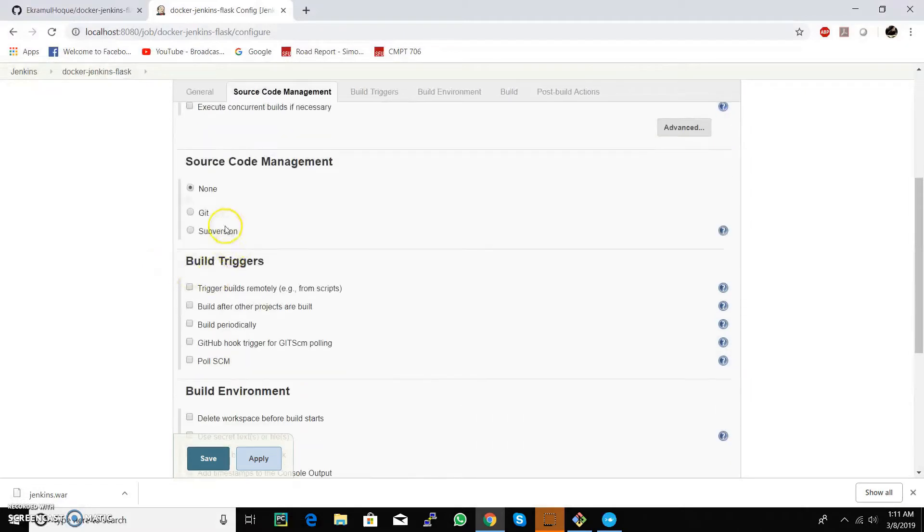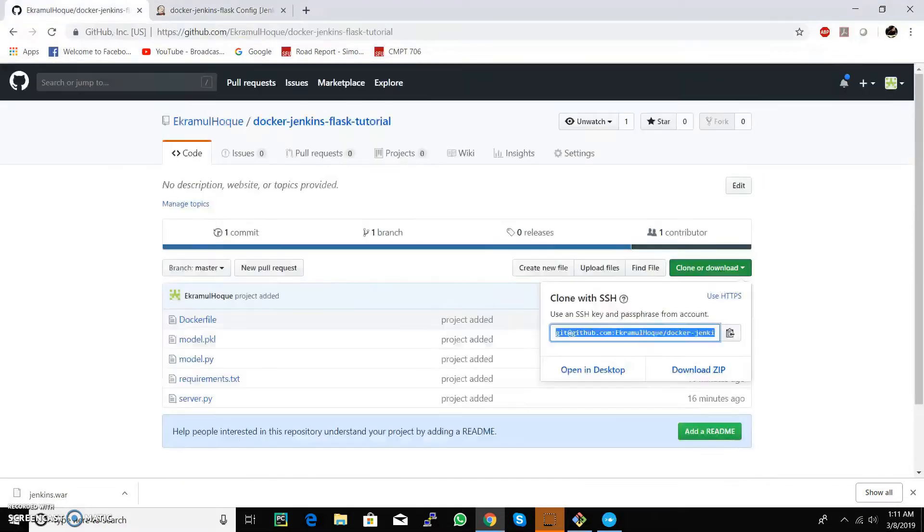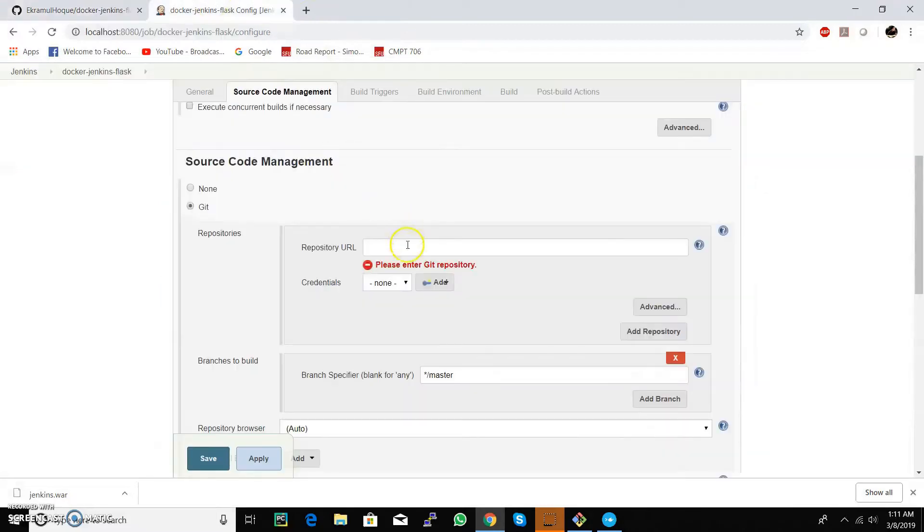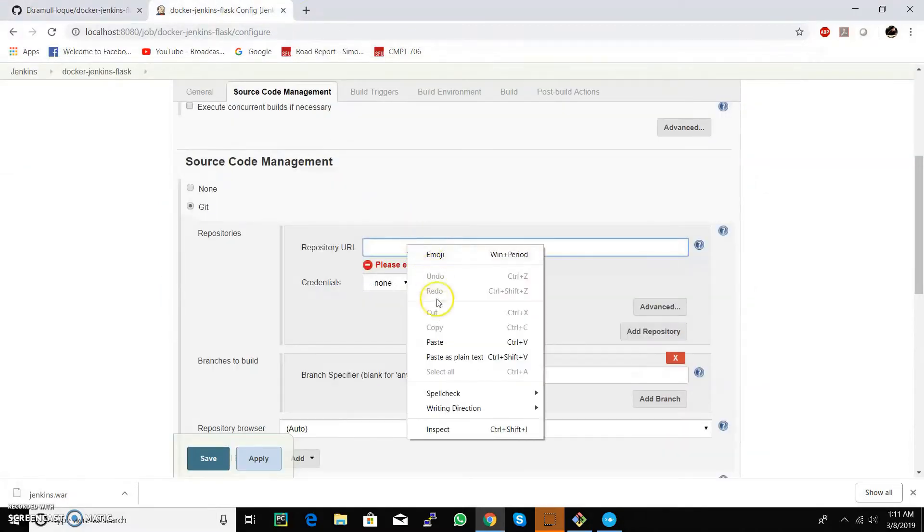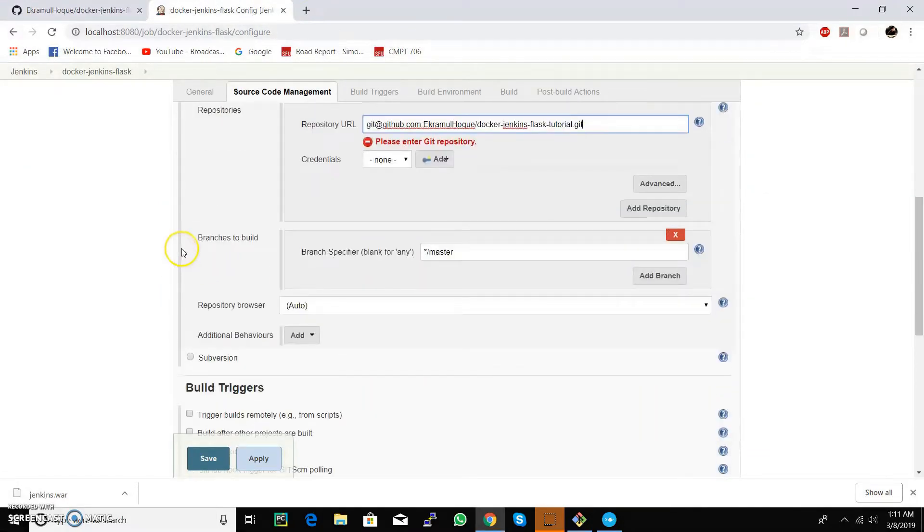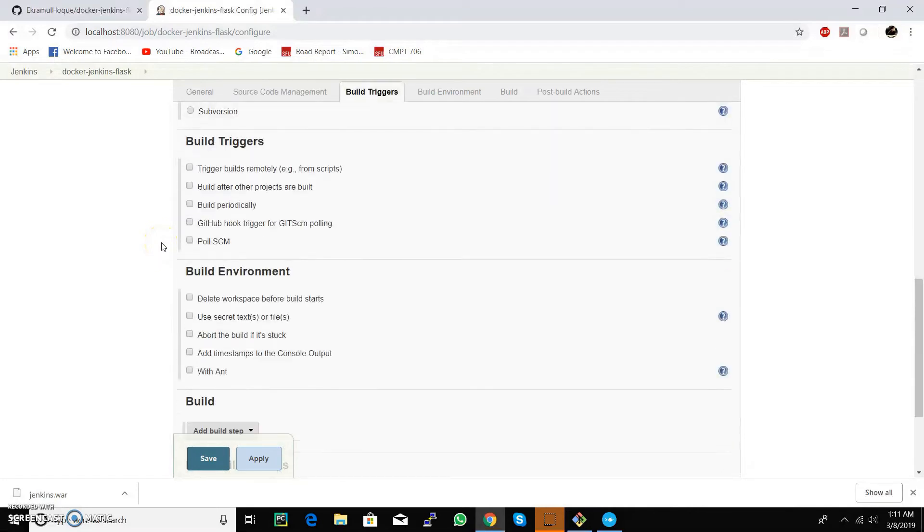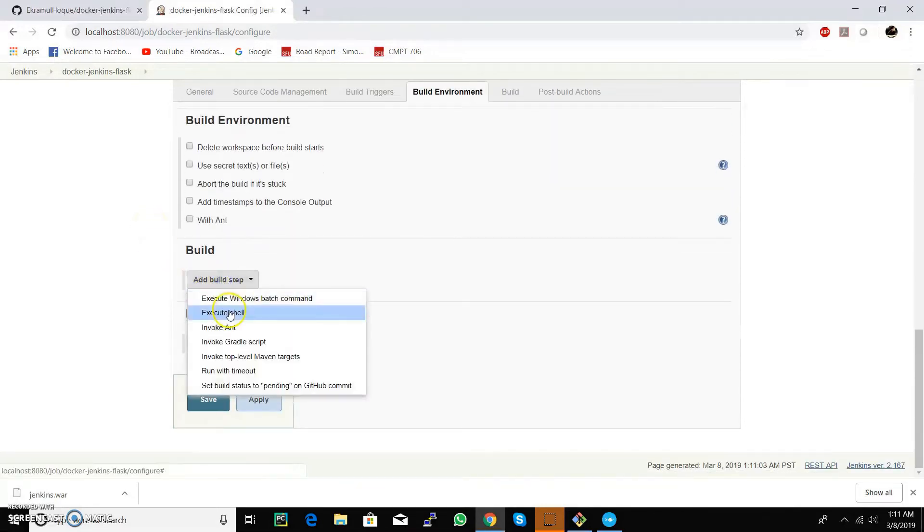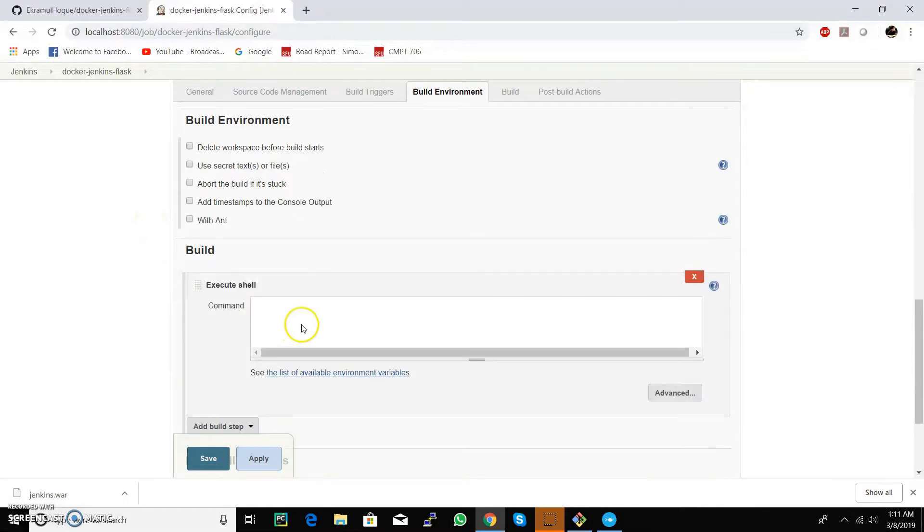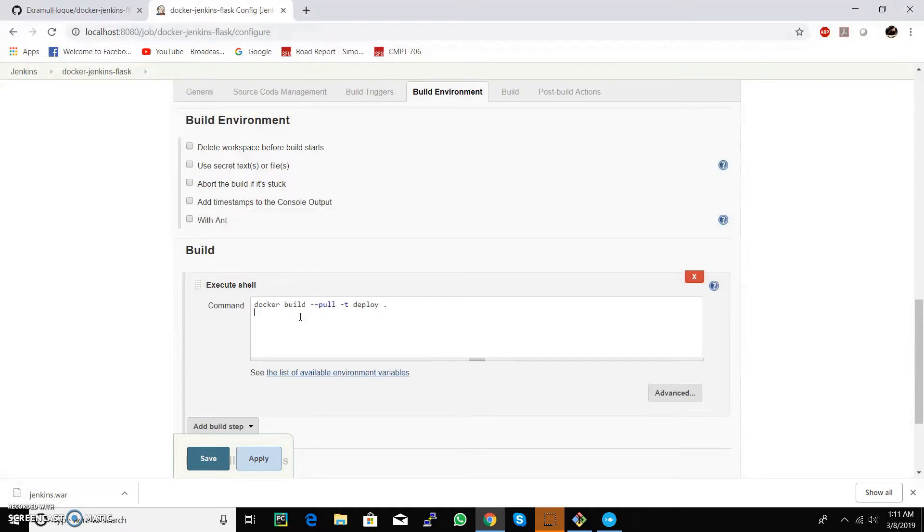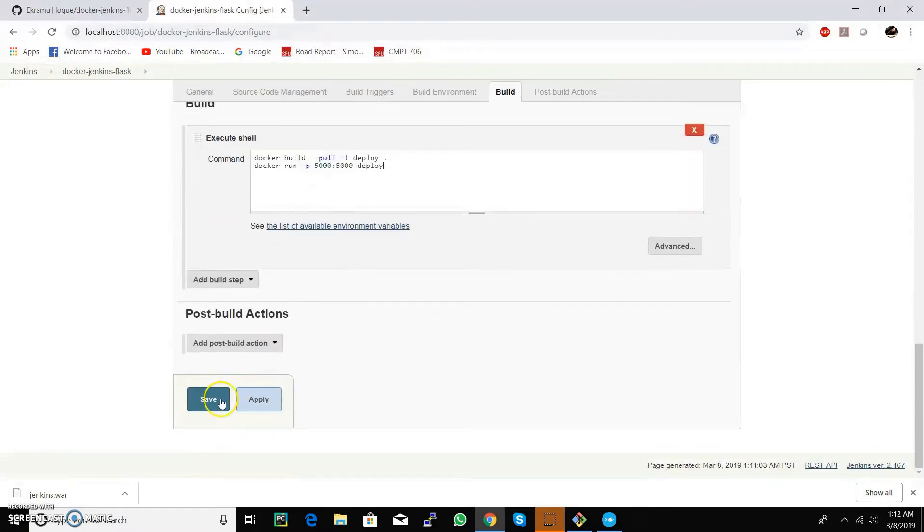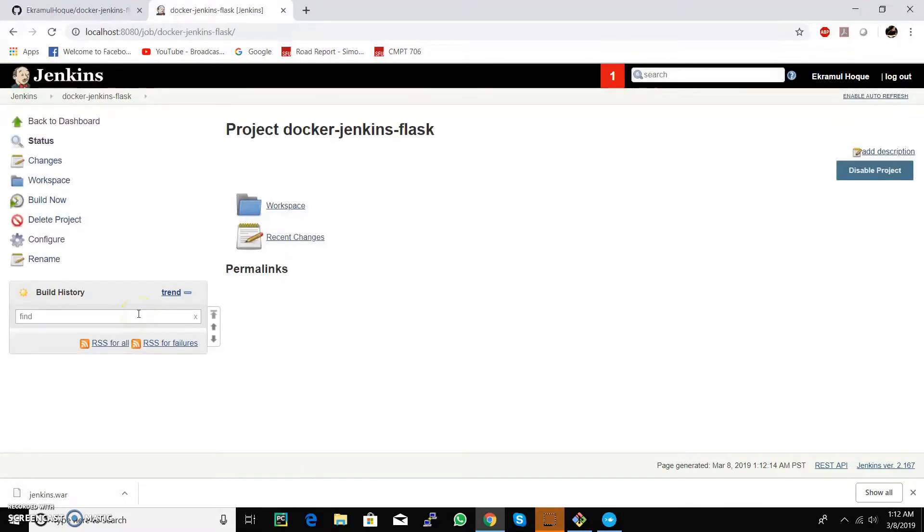Go down to the git source code management and select git. Here we are going to add the URL we have used to clone our repository. Now go down to the build section and add the two commands that will create our Docker image and run it in port 5000. Our job is now created, so let's build it.